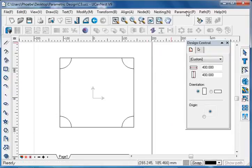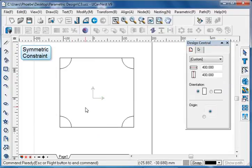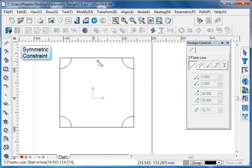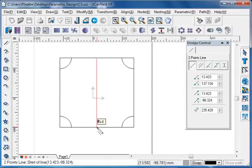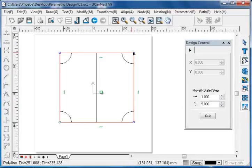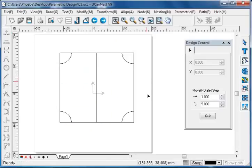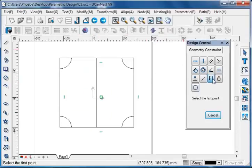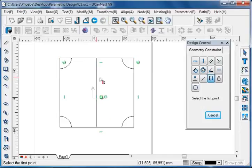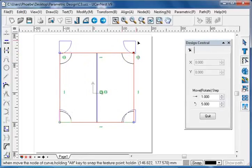Last of the geometry constraints, symmetric constraint. This is a symmetric rectangle. Draw the midline — this will be the symmetric axis. Without the symmetric constraint, when we drag the object, it may not be symmetric anymore. Apply symmetric constraint by selecting the first point, the second point, and then the symmetric axis line. Now we see that the object changes symmetrically.